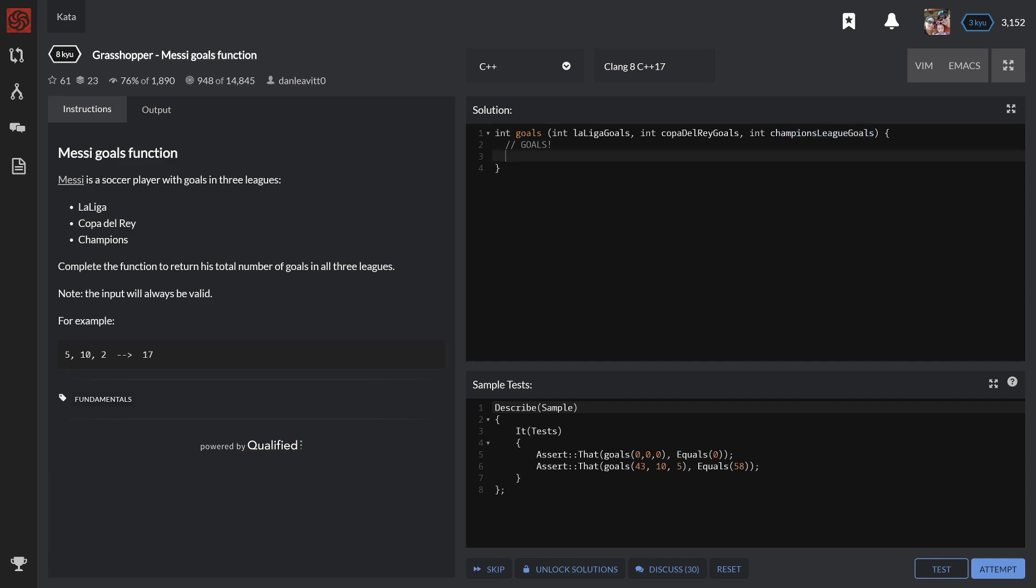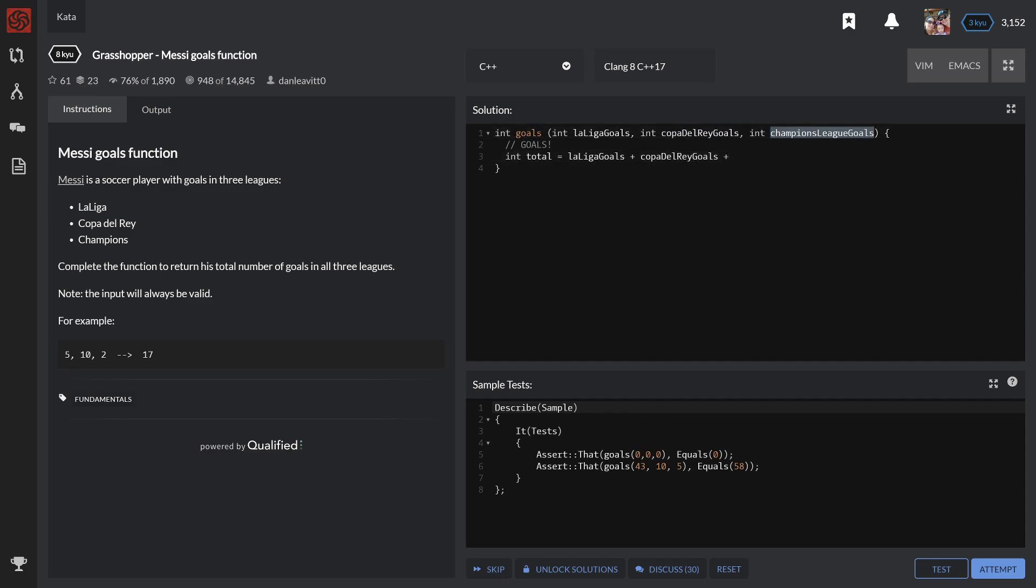So we can go ahead and make int total equals first plus second. Notice I'm just copying and pasting - it makes life easier. Plus third. Okay, then you have to have a semicolon at the very end. And now we can return total.